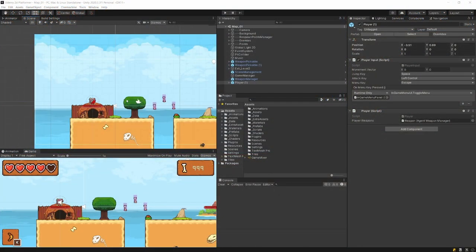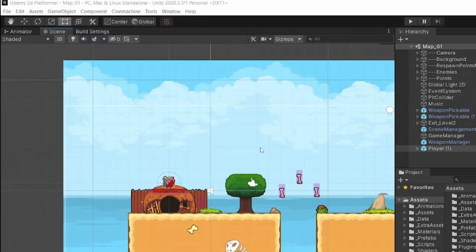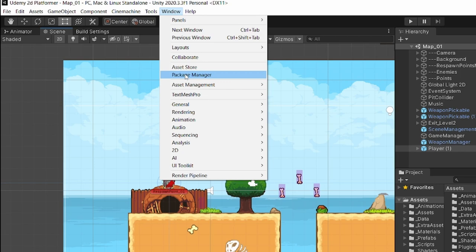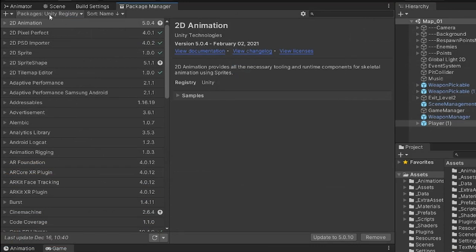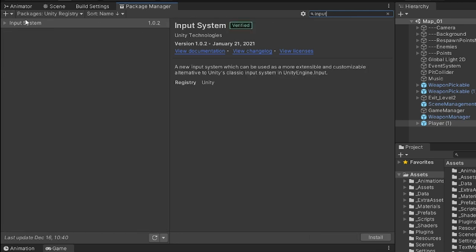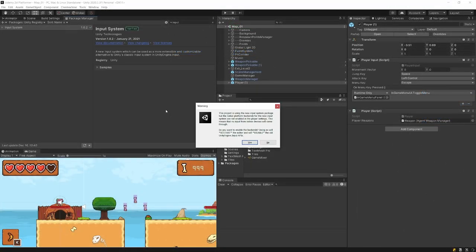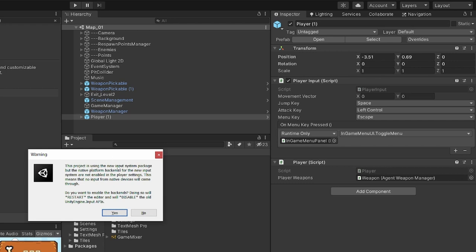Here we are in Unity editor and to start working with our new input system we need to go to the top menu: Window > Package Manager. A new window should pop up, so I'm going to dock it here. What we need to do is set the top left corner to Unity Registry from the list, and type 'input' — you should see an input system package that is downloadable. Click Install to install it, and after completing this it will pop a warning that this project is using the new input system package but the native platform backends are set, so you need to restart your Unity. Just click yes.